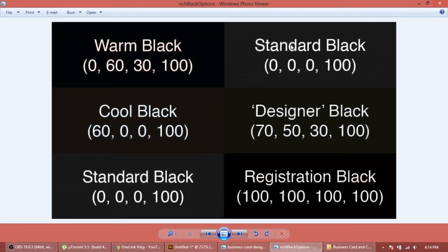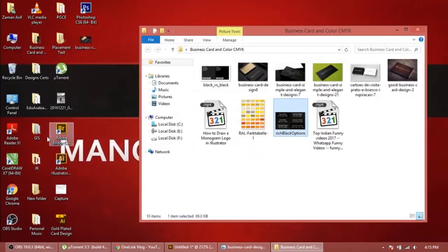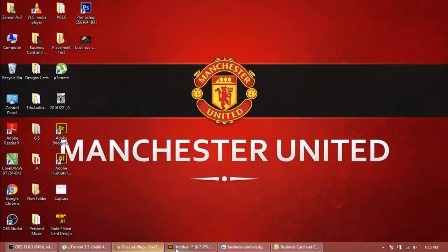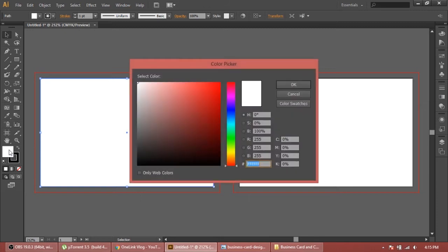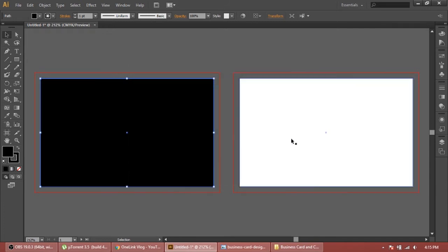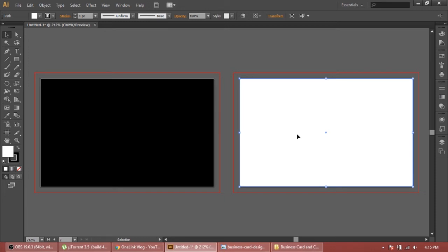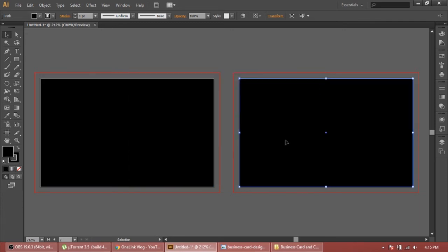This is standard black - it's gonna consume very less ink and it's good for normal designing. But in this card we're gonna use cool black. The value of CMYK is 60, 0, 0, 0. So we're gonna add this value here. This background we need black - double tap on white color, add CMYK values 60, 0, 0, 0. Now we have cool black on the back side.